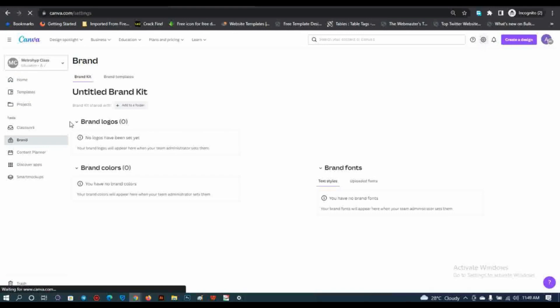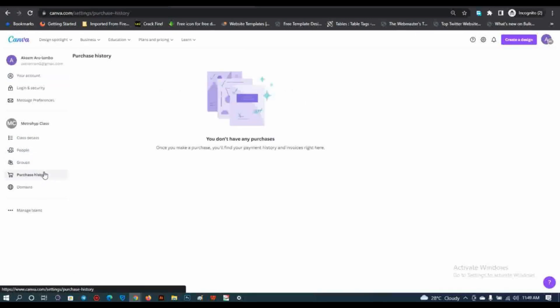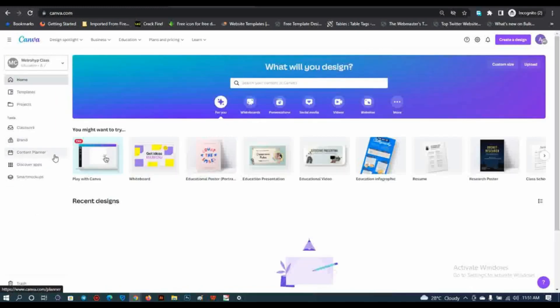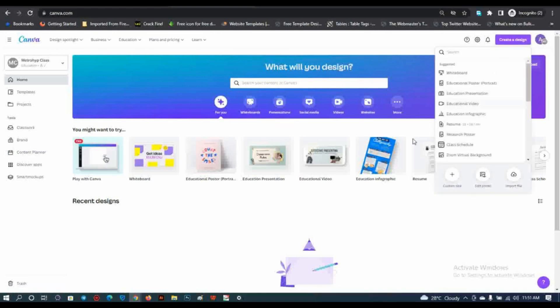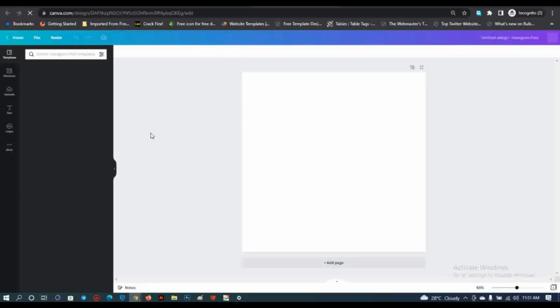Let me show you that you won't have to pay for this package. Click on Settings, then check Payment History. Right here you can see I have no payment history — you don't have to pay anything. The payment history is zero. You now have access to the content planner and can design anything you want with access to all the premium packages.